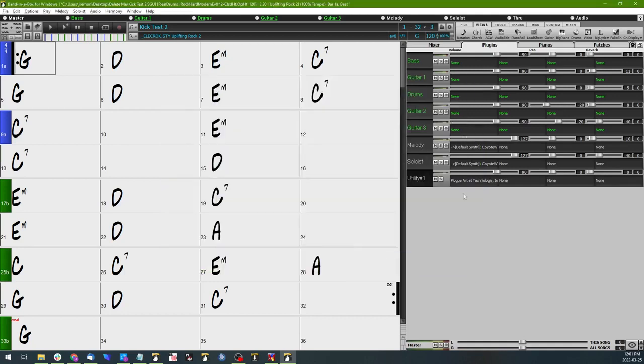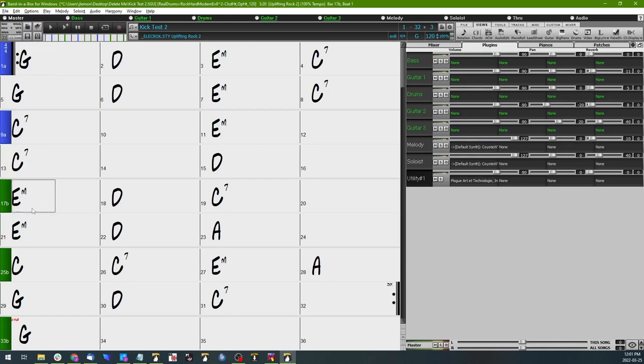Press OK once that's selected, and then what I'll do is I will click on measure 17 here on my chord sheet, make sure that my utility track here is selected, and then I'm going to select notation view.